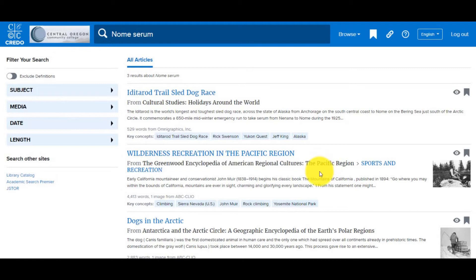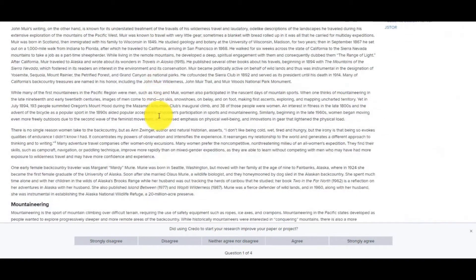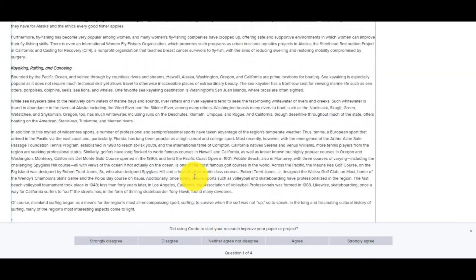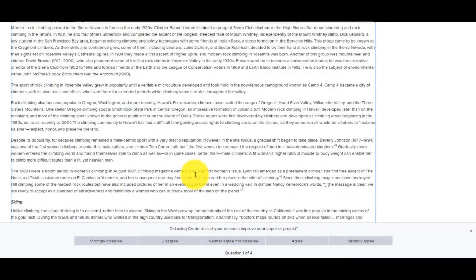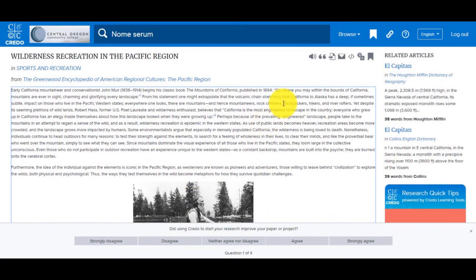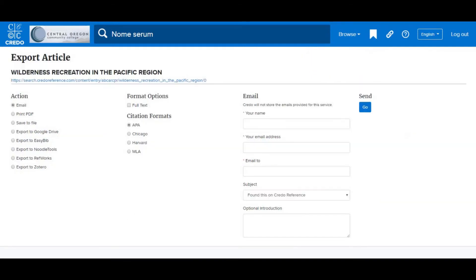To see the full text, I click the title of the article I want to read. From here, I get a good overview of the topic, as well as the references they cite for evidence. Credo also has helpful tools when I'm reading the full text. Scrolling back up to the top of the encyclopedia article, I can see these tool icons — the most helpful being the quotation mark that allows me to cite the source in various formats, and the email option to ensure I can access this information on campus and off.